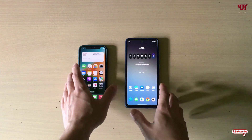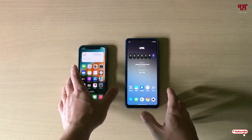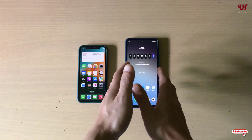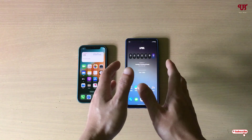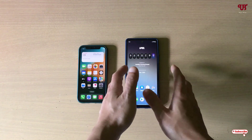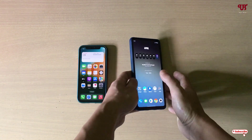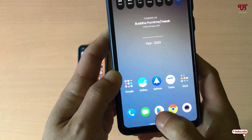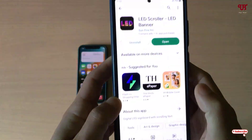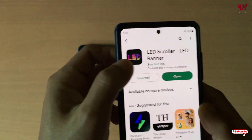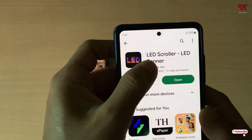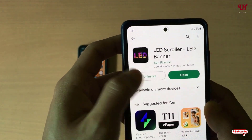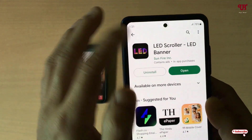Right now you can see on the left side I have an iPhone smartphone, and on the right side I have an Android smartphone. Firstly, what you need to do on the Android smartphone is open the Play Store and download the application MS LED Scroller LED Banner.